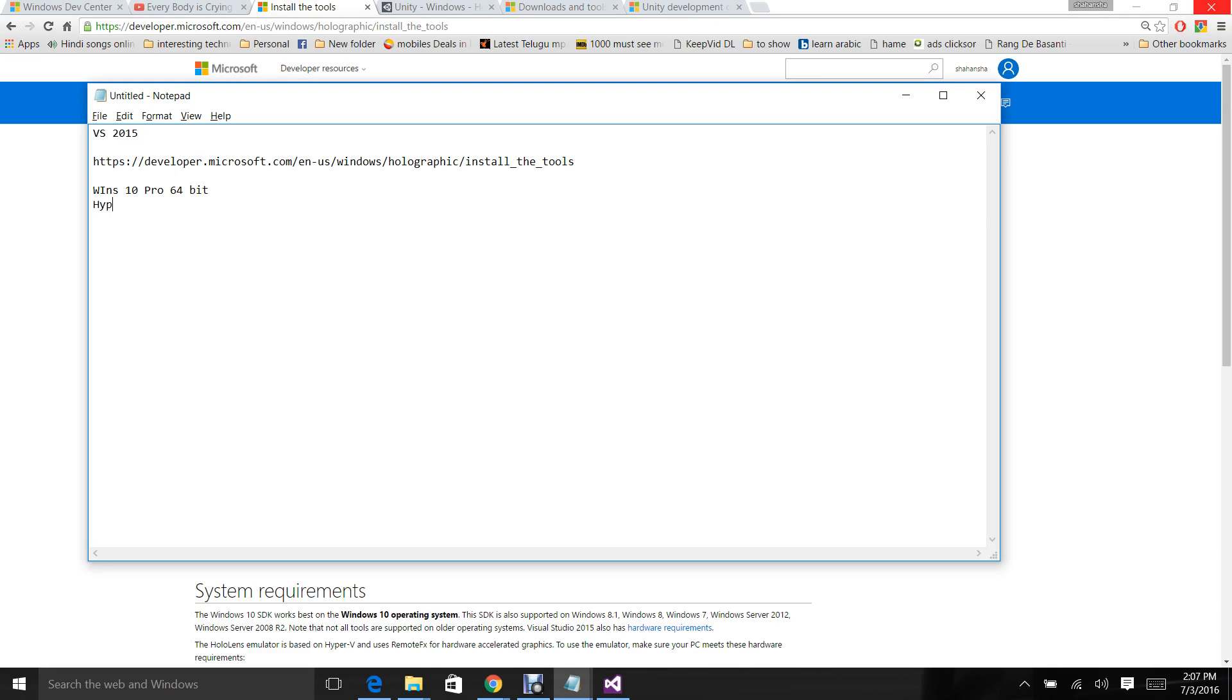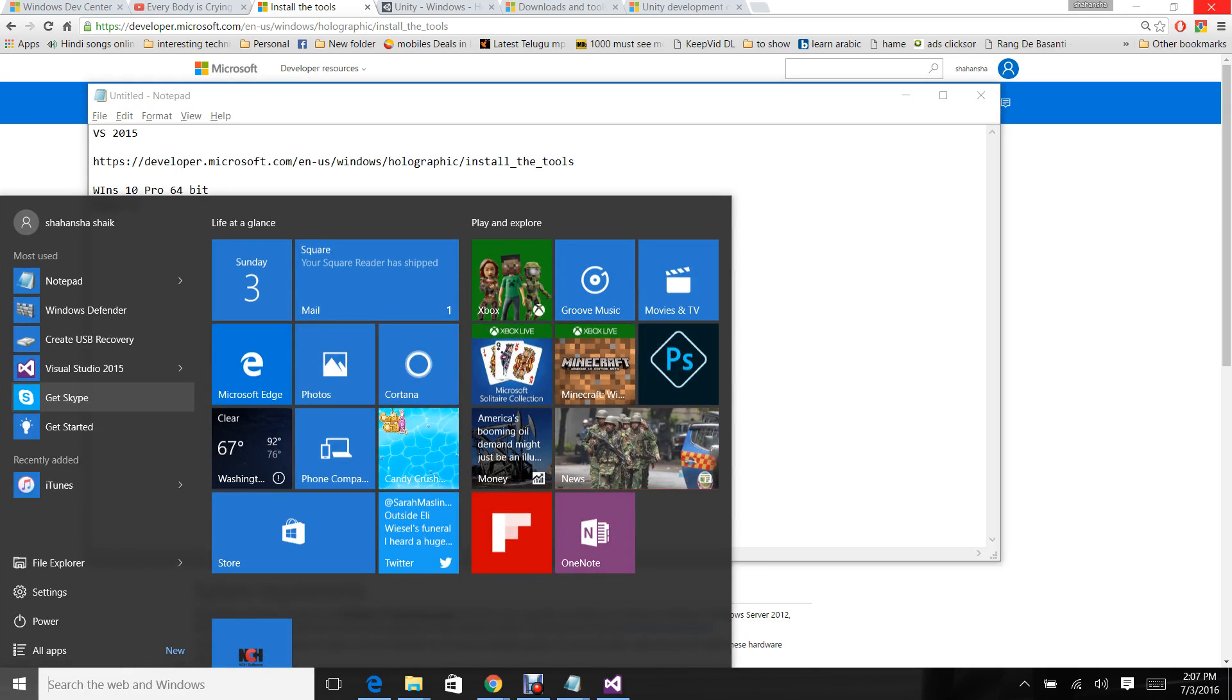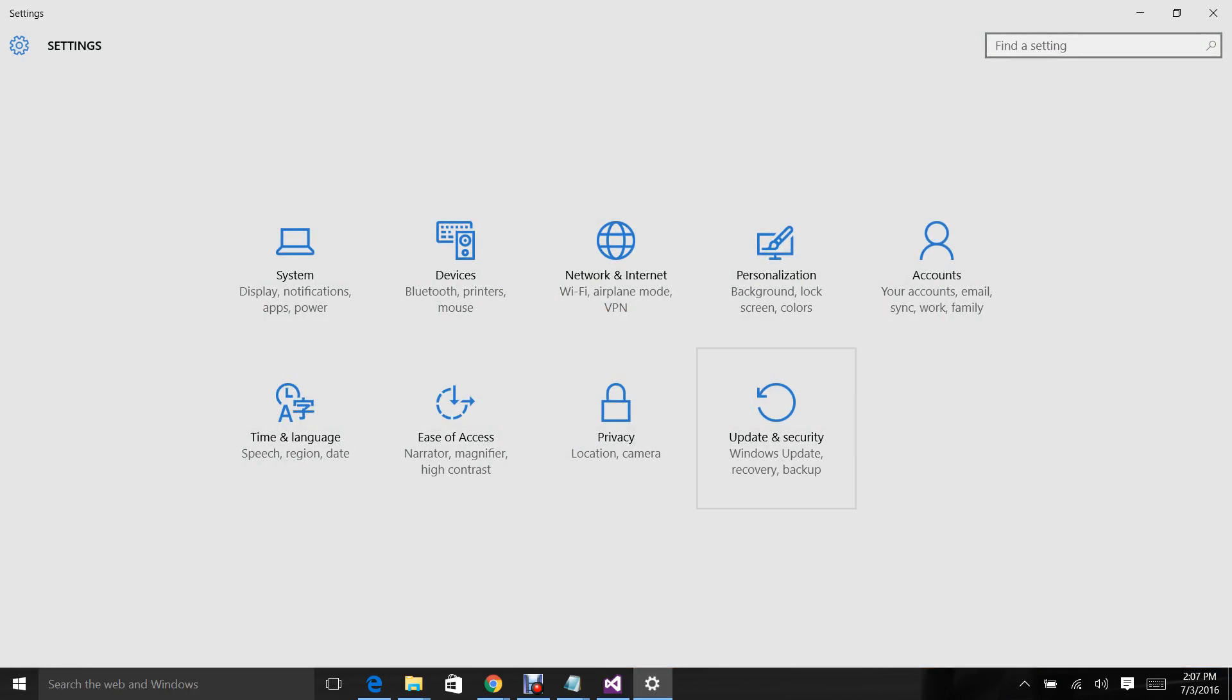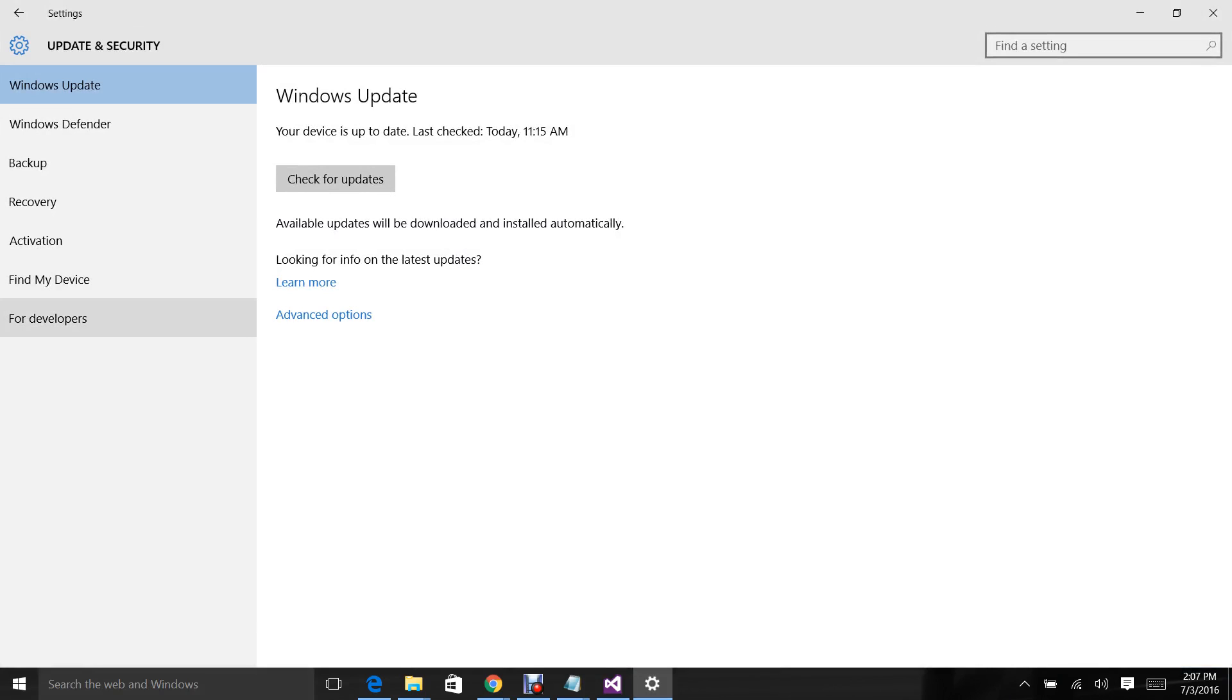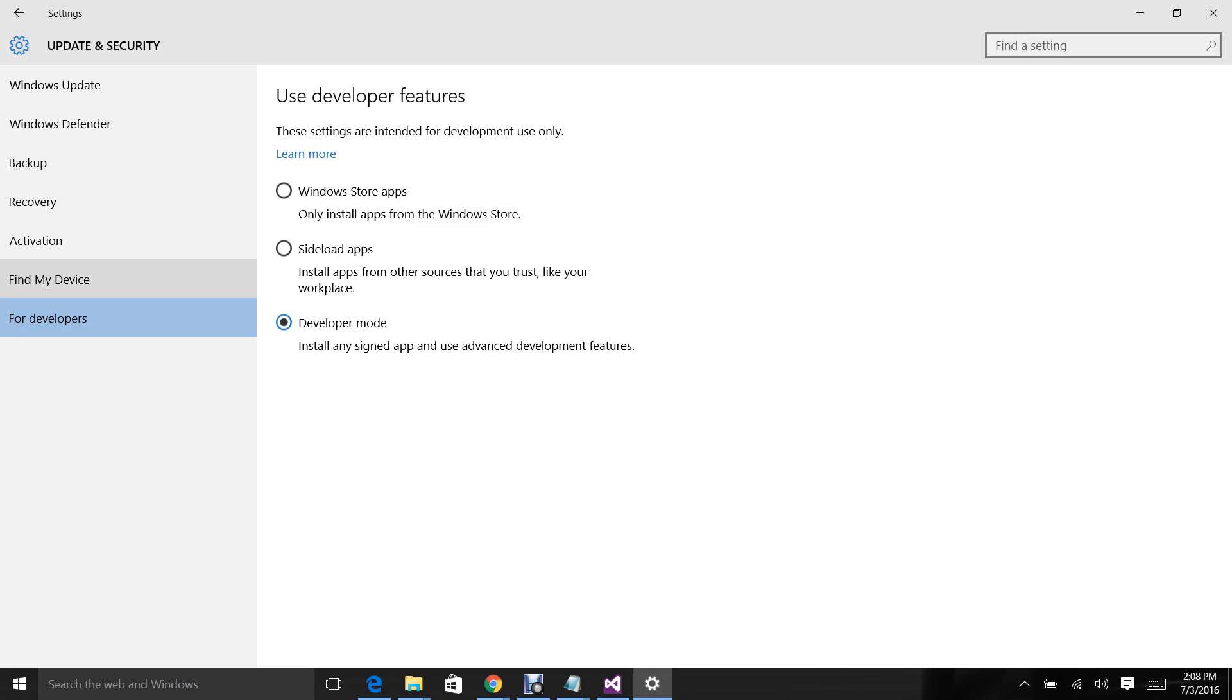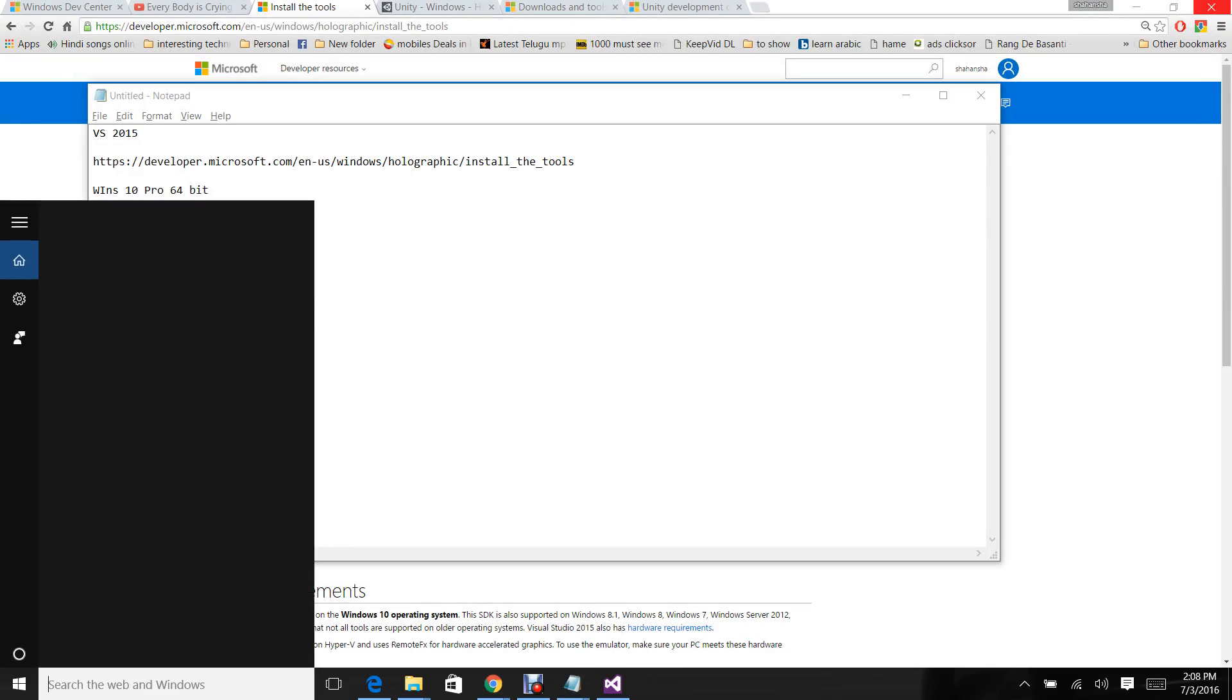You have to activate the Hyper-V option in Windows features. First we have to enable the developer mode. Go to settings, then update and security, then select developer mode. Once you've done this, go to Windows features which is in control panel.